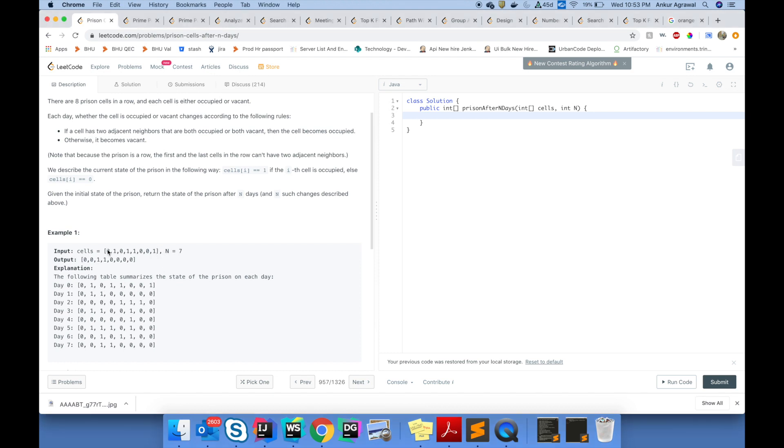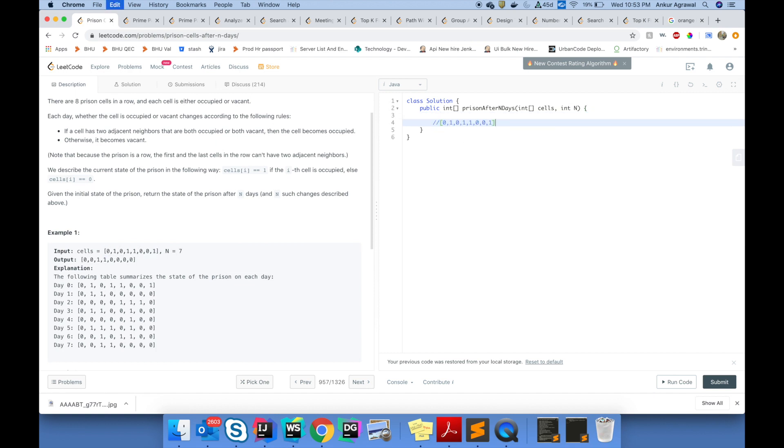You've been given a prison system with cells in the form of an array. Each cell is represented by an index. A value of zero indicates that the cell is empty. A value of one indicates that the cell is occupied.